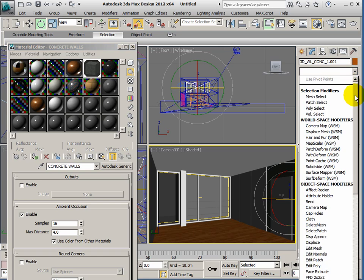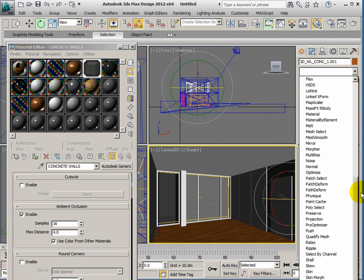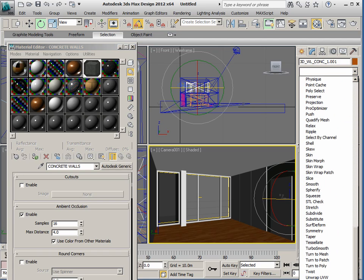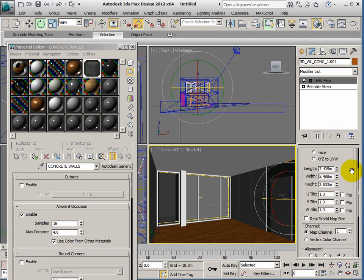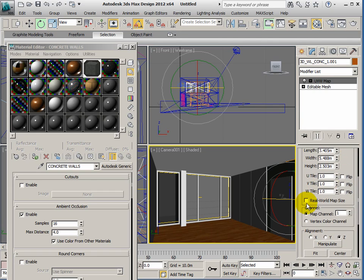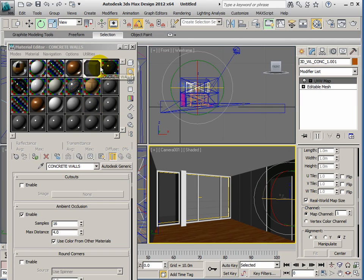I then do the UVW mapping process. Remember this is out of view unfortunately—don't think you can see it. We want it to be box mapped and use real world map sizes.